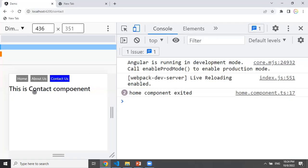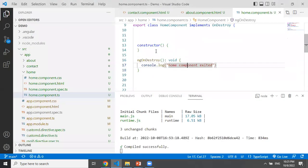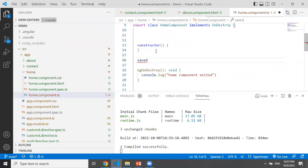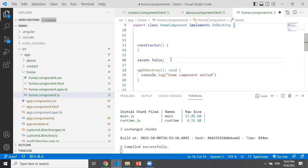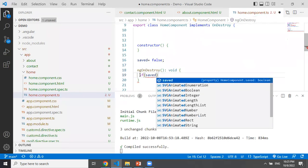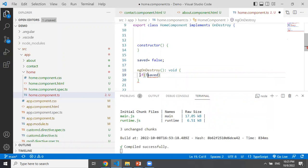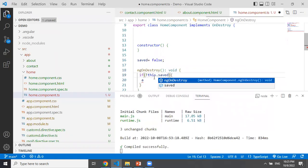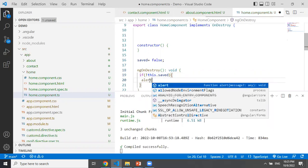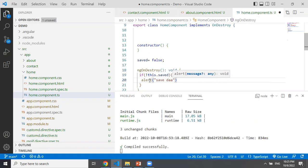Suppose we want to track whether the user has saved data before exiting a component. We can use a variable — for example, saved equals false. If the user uses the save method, you can display a notice. We can use a condition: if the variable value is true, we can allow navigation. When we use the user's data, we can display the variable value, save data, and display a message.